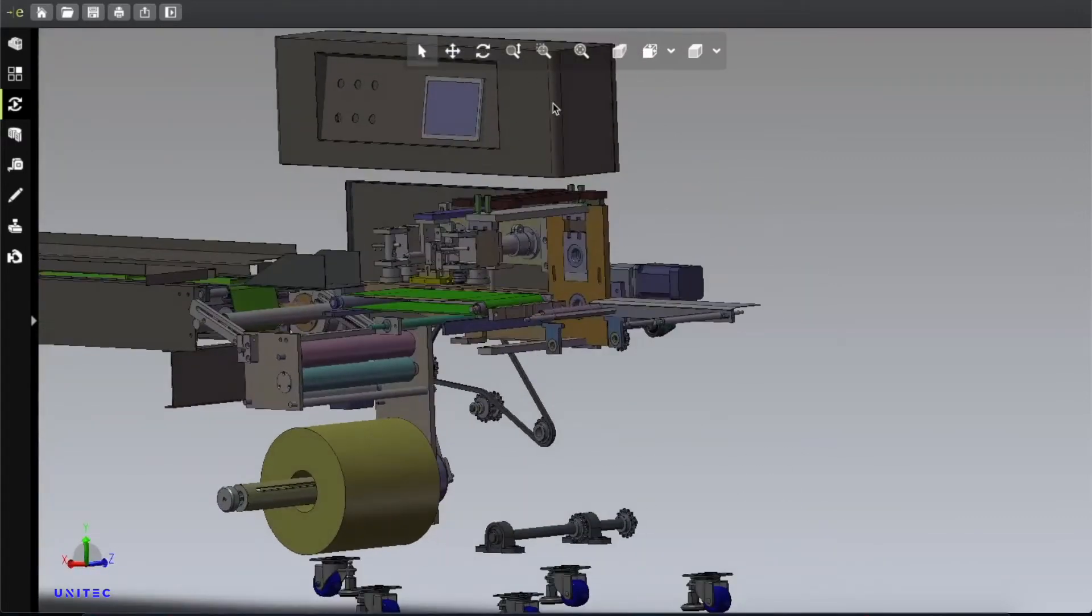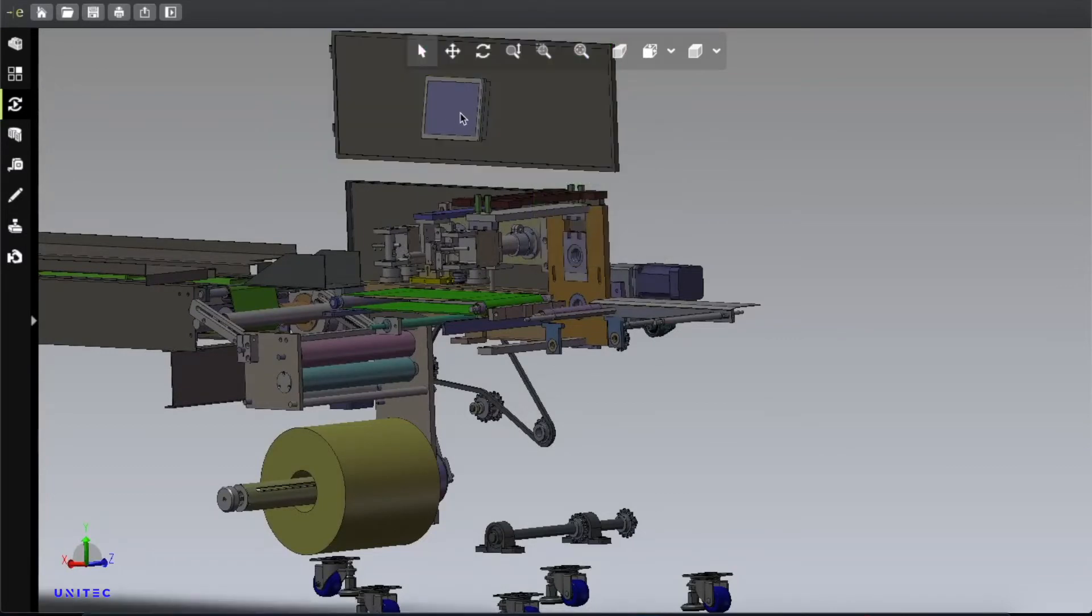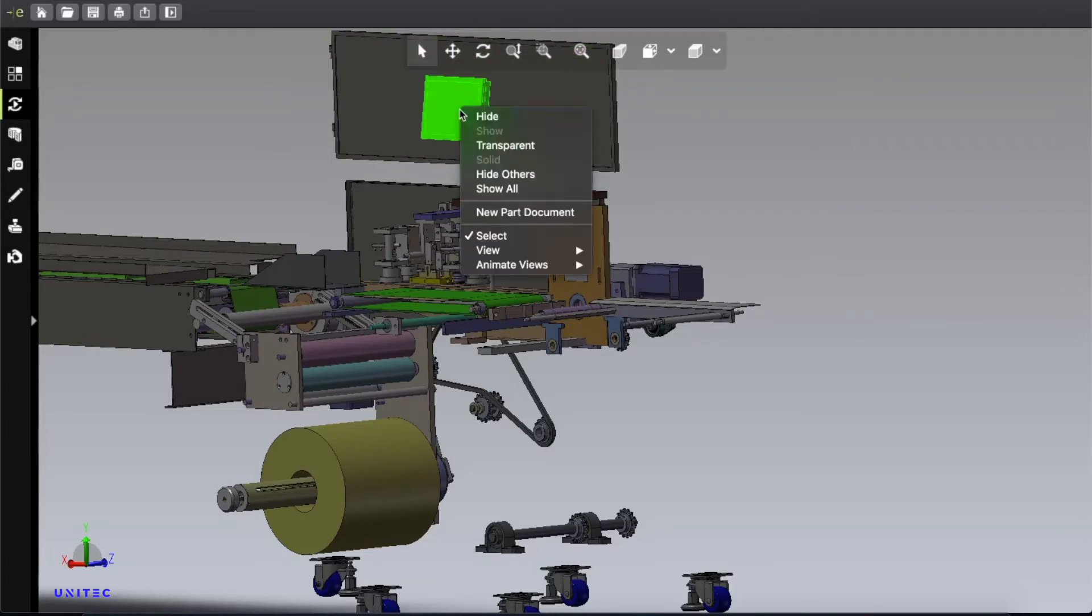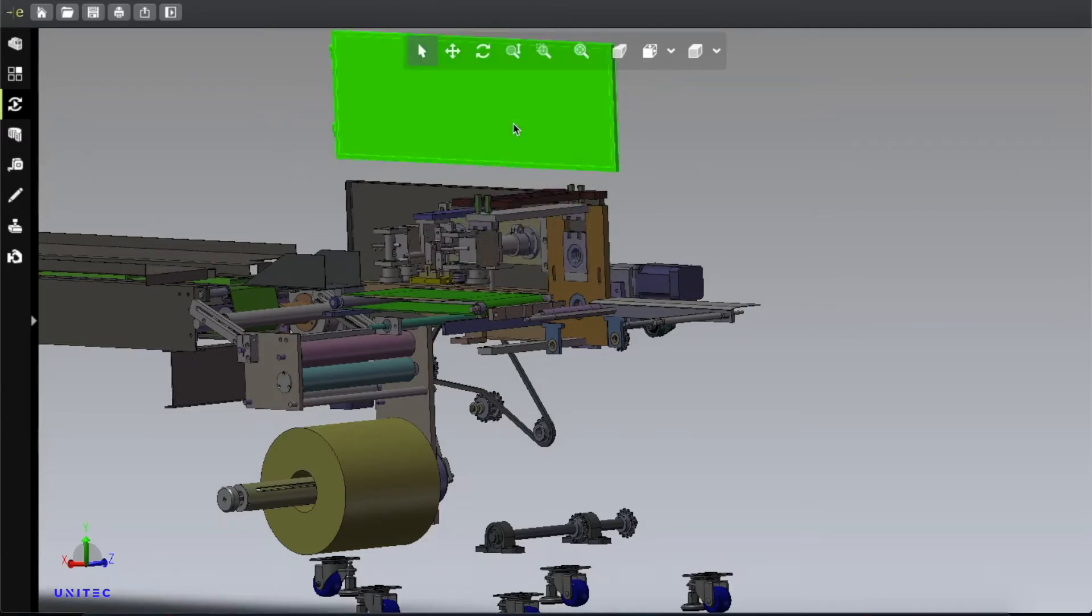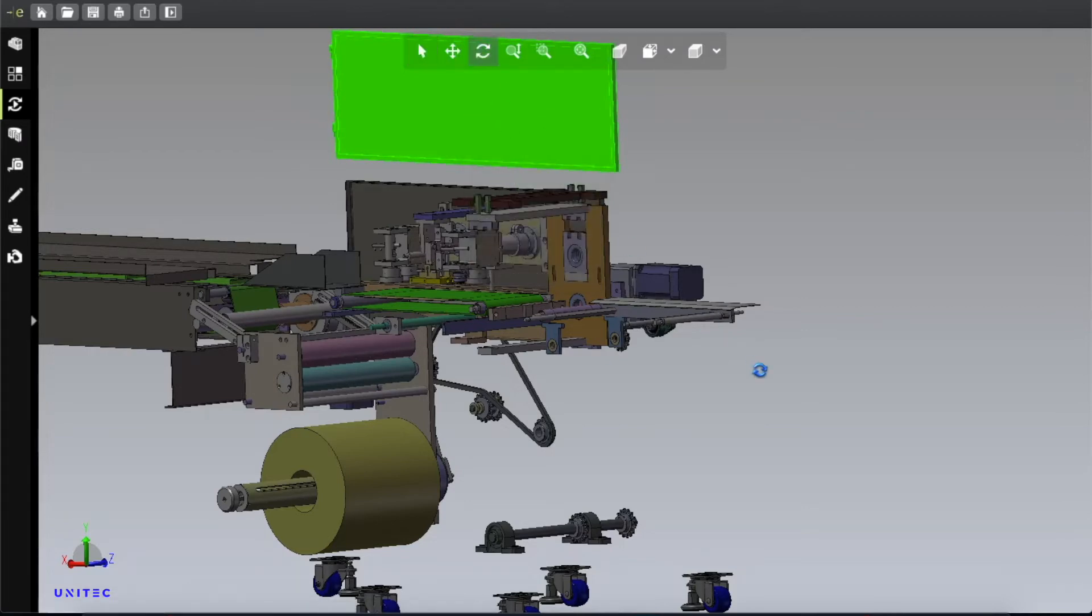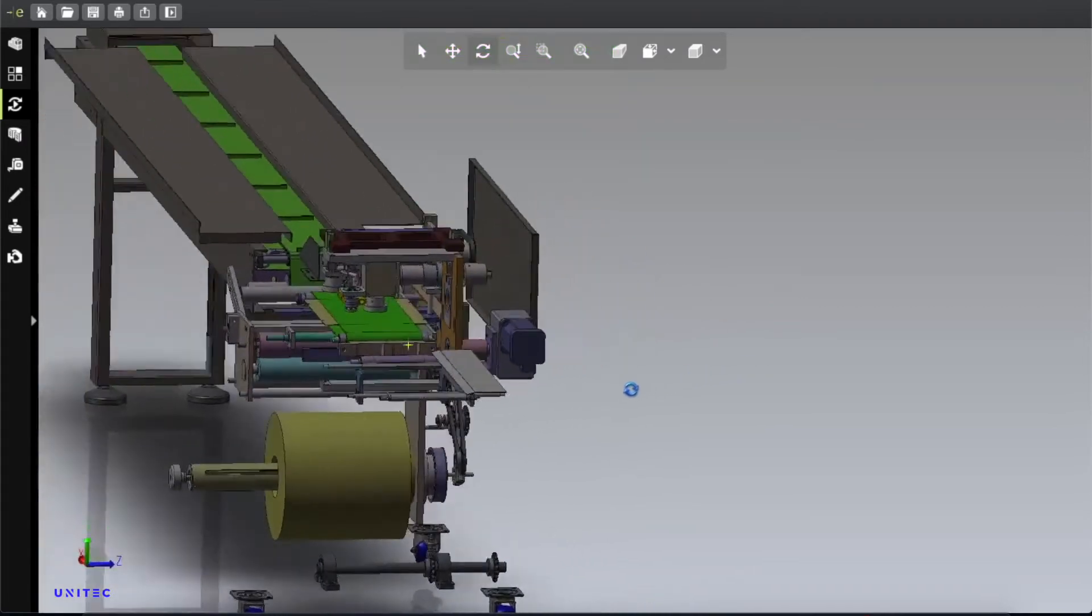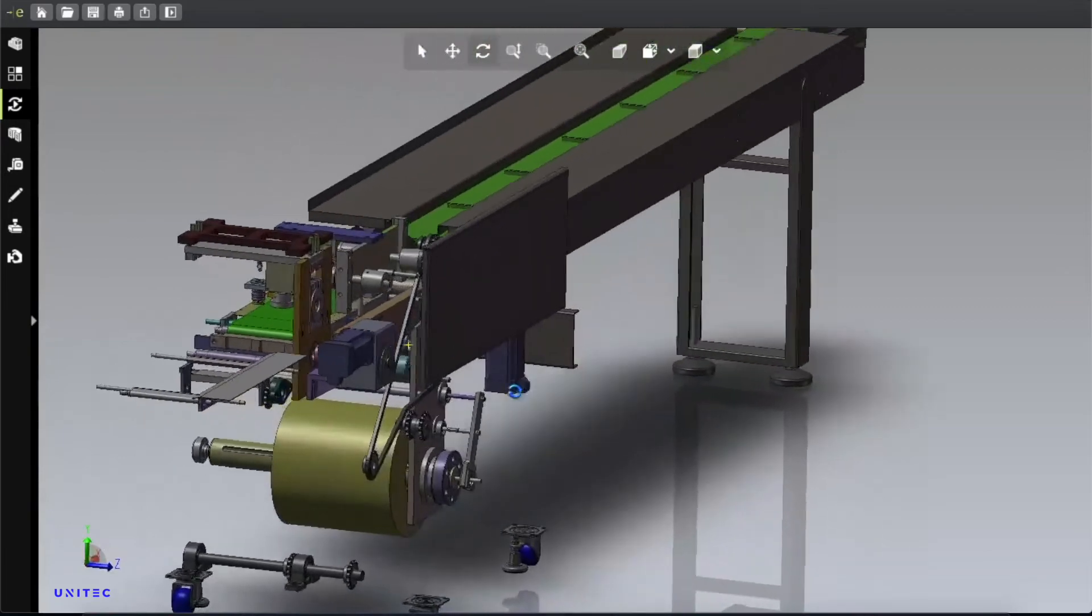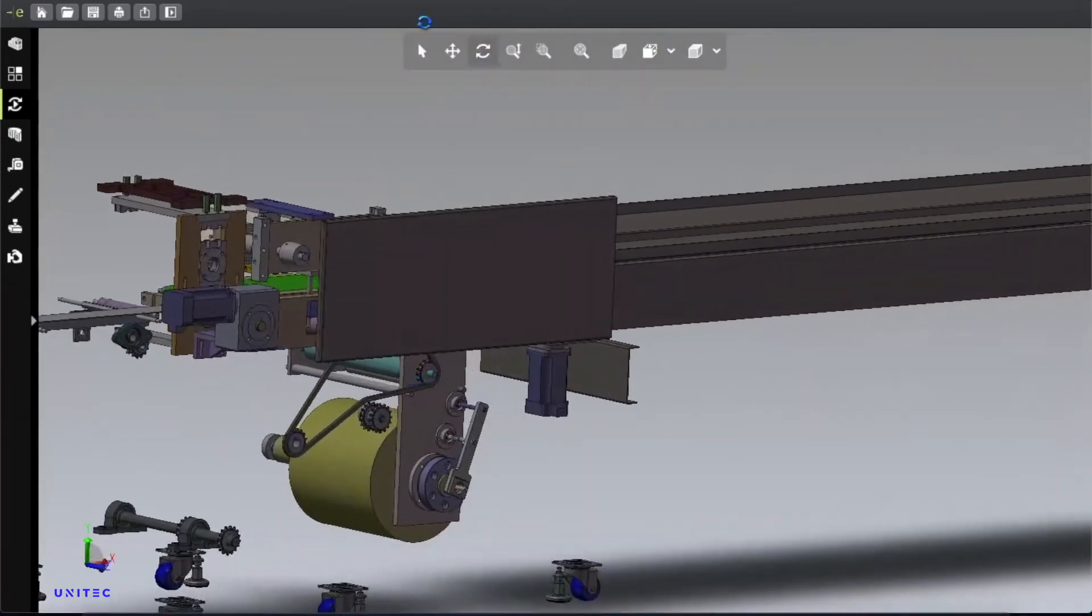That is the PLC control board. Unfortunately, this design doesn't have any PLC included, so you have to work on it by yourself. Let me show you from this side.